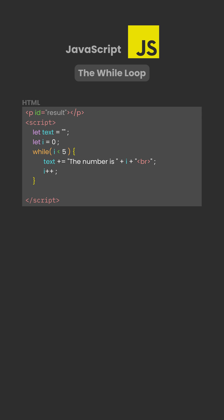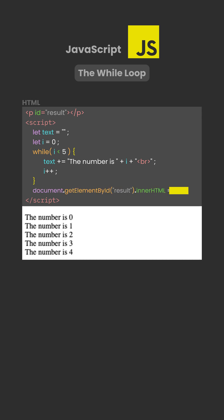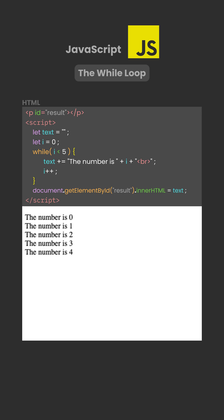Once i reaches 5, the condition becomes false and the loop ends. The final result is then displayed on the page using innerHTML.